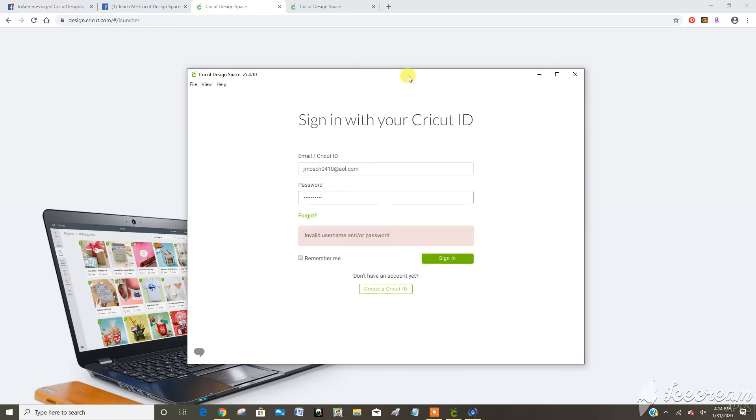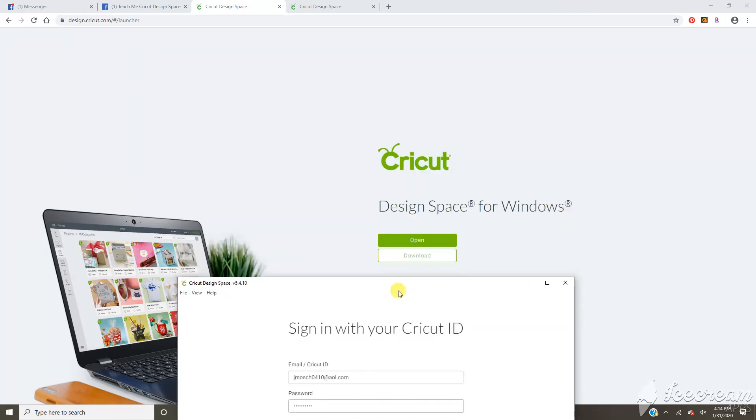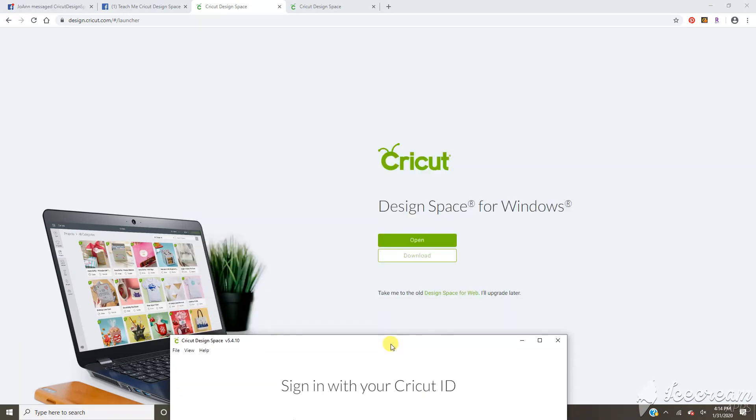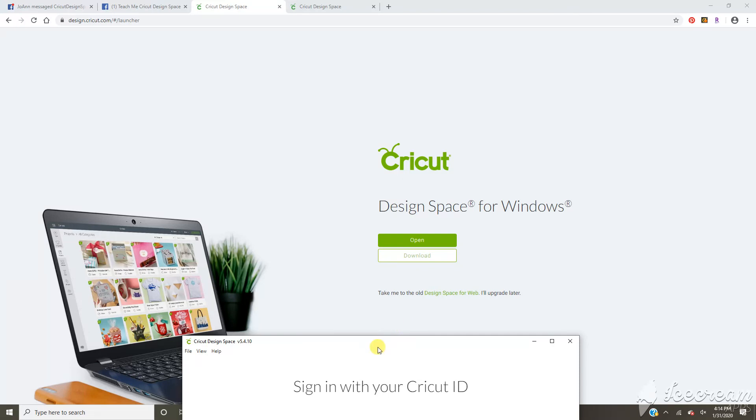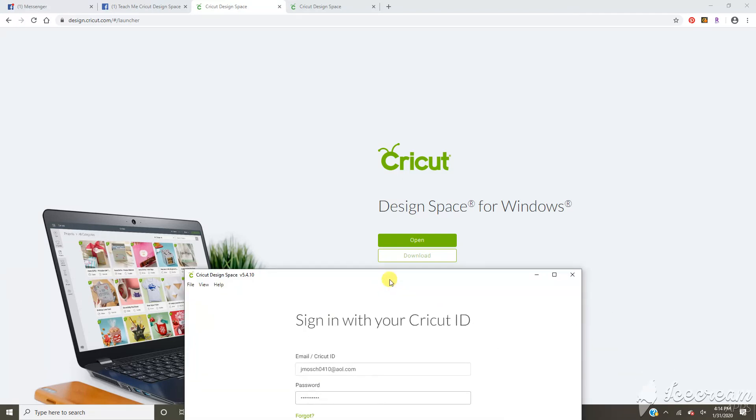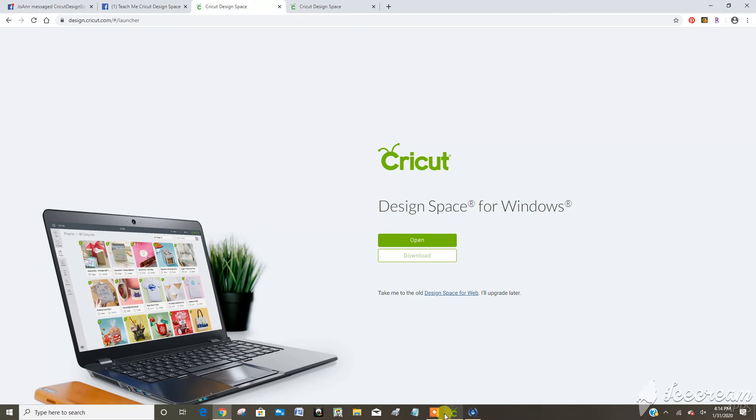So that is the difference between the internet browser for the web version or the app. Hope that cleared up any questions you might have. Thanks!